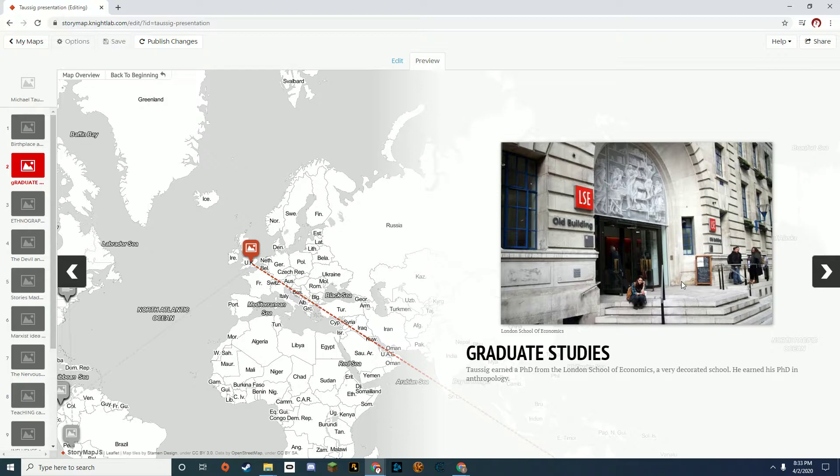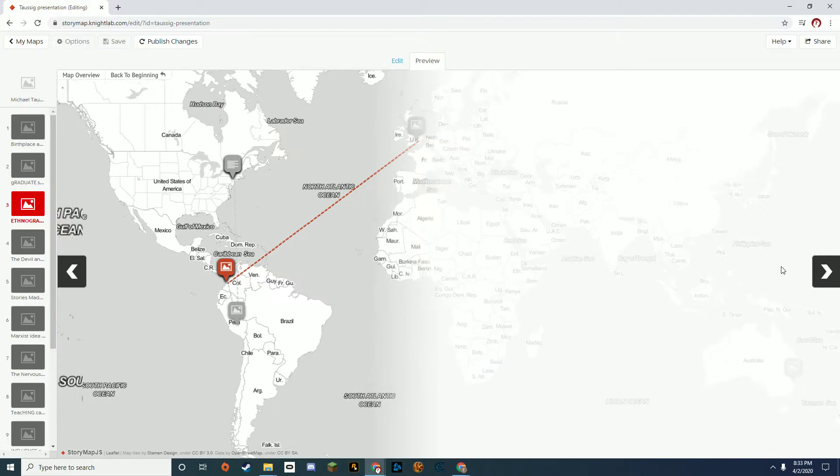His graduate studies were at LSE, which is a very good school in the UK. He earned his PhD in anthropology.